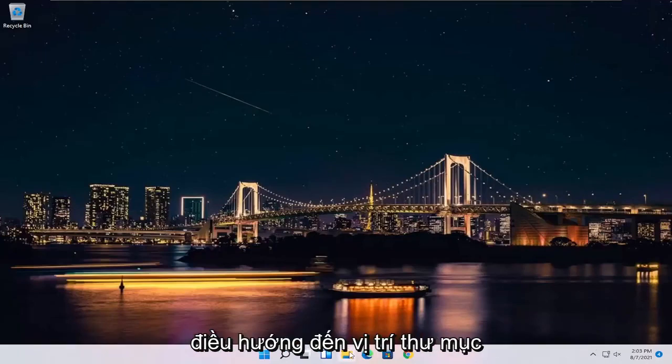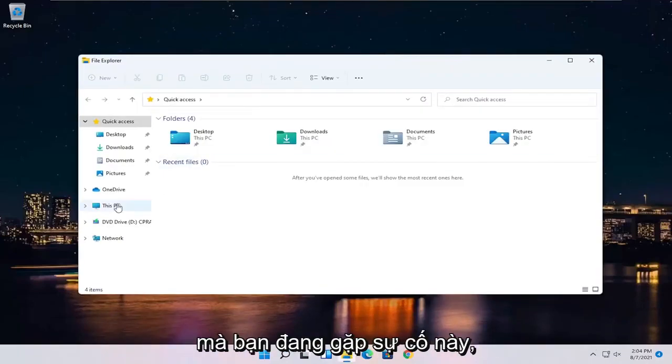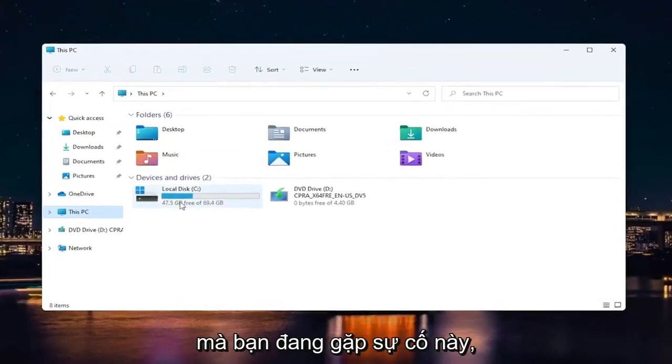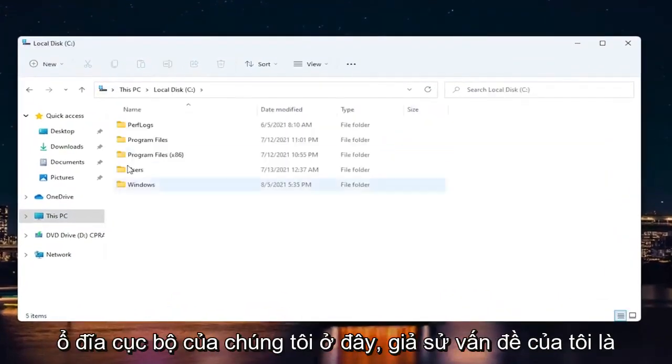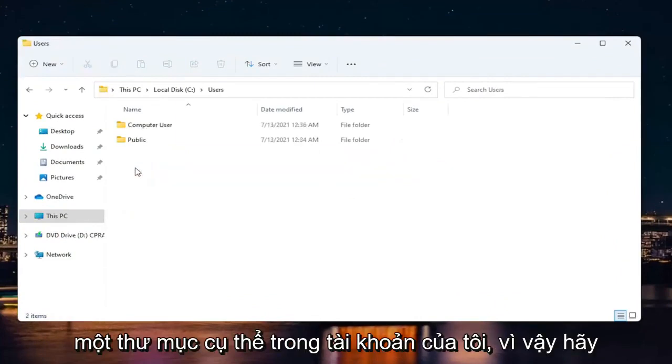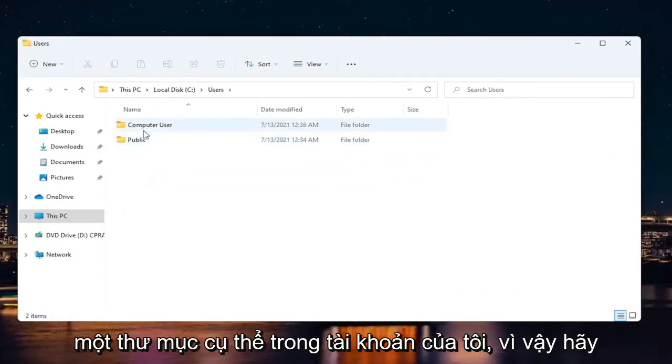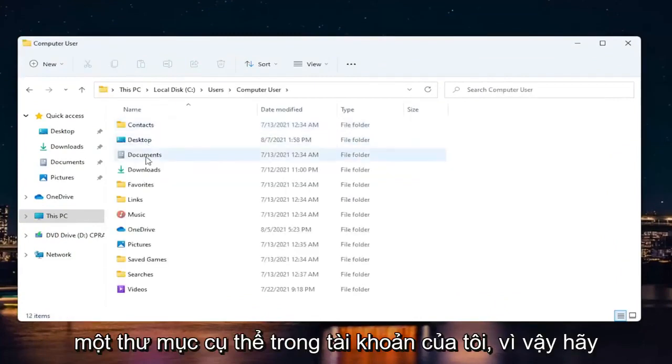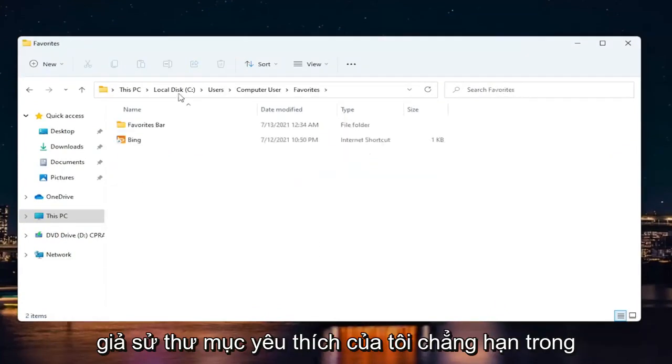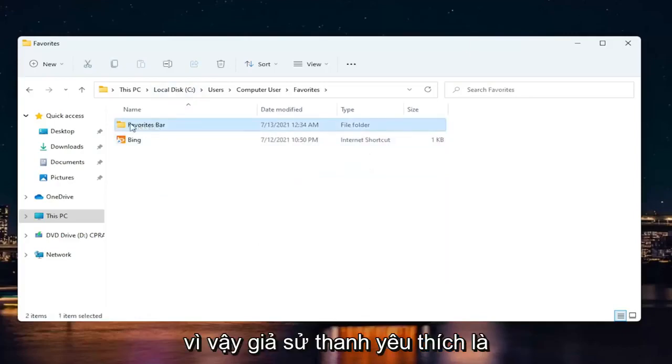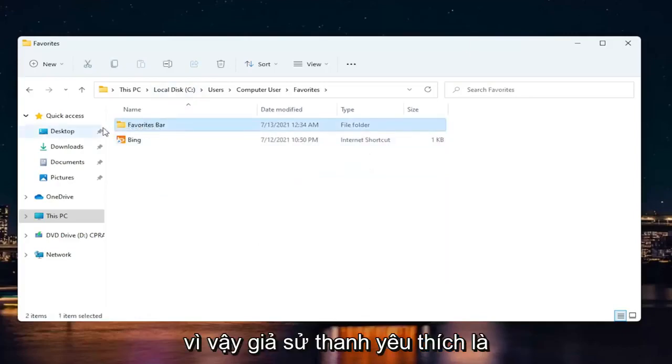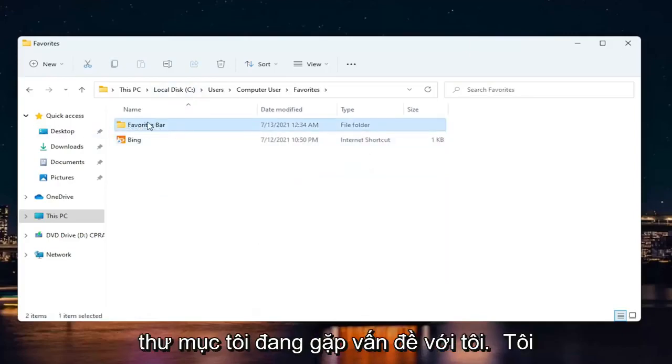The first thing you want to do is navigate to the folder location you're having this problem with. Let's say we want to go into our local drive here, and my issue is with a specific folder on my account. For example, let's say the favorites bar is the folder I'm having the problem with.